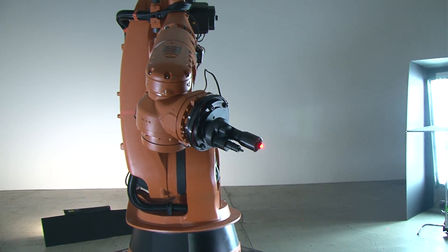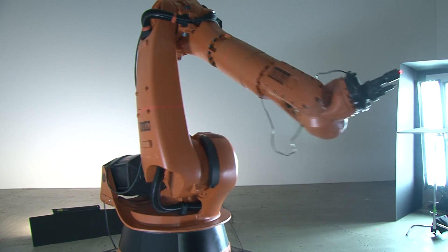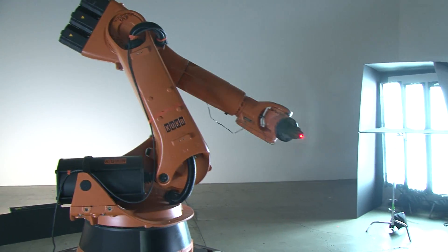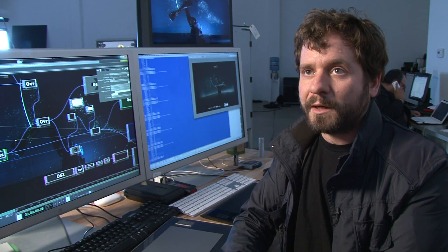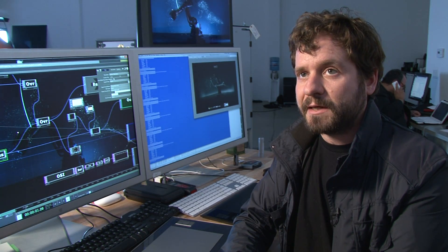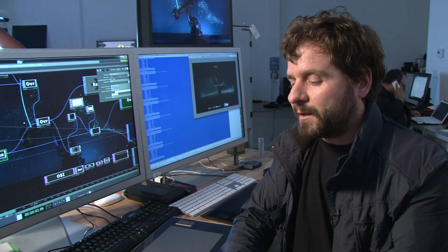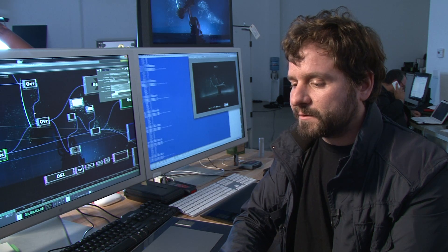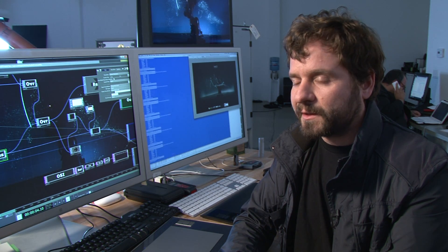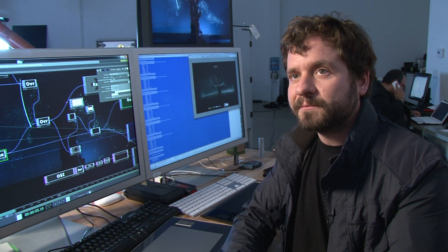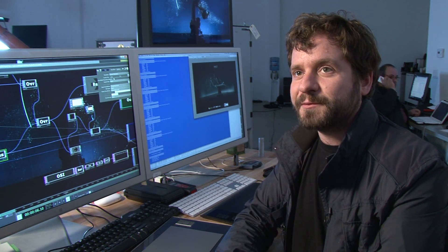This robot would spend most of its life generally building cars, welding, or palletizing. And we think it's much happier working with us on this project.